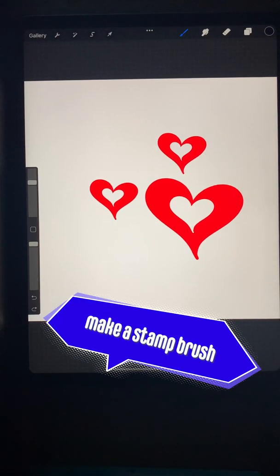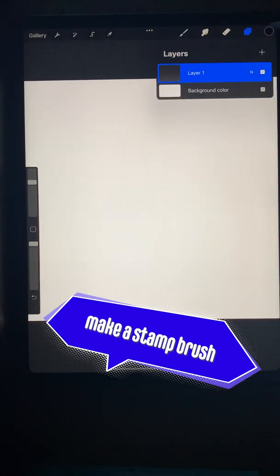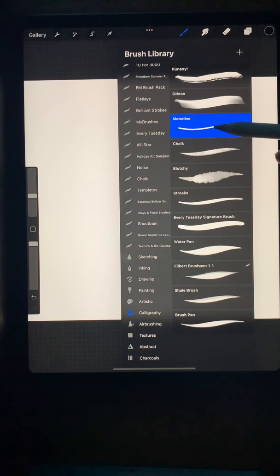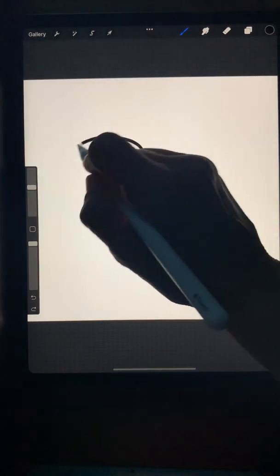Here's a quick and easy way to make your own stamp brush in Procreate. Go get a monoline brush, turn your color black, and draw the shape you want.